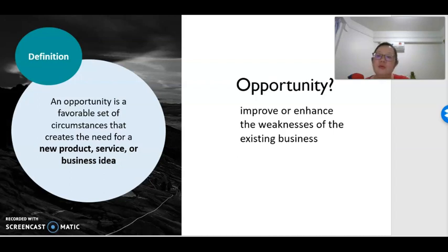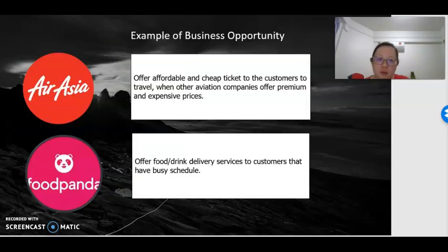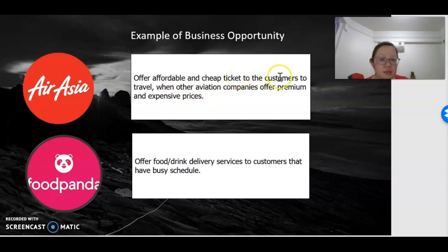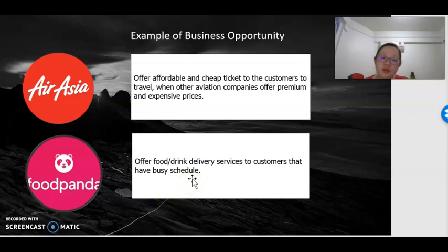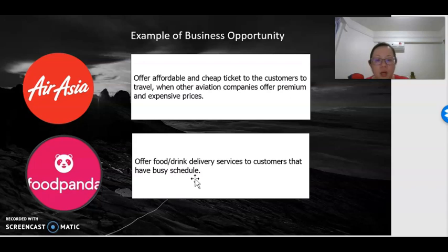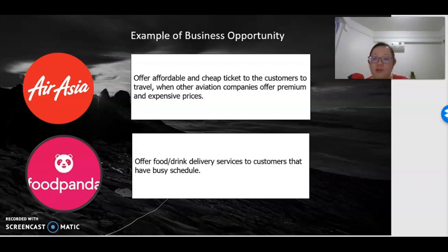Let's look at some examples of business opportunity. First is AirAsia. They found an opportunity by providing affordable and cheap air tickets to customers to travel, while other airline companies are offering expensive prices, they can offer affordable prices. For Foodpanda, similarly, they can offer food and drink delivery service to customers who have very busy schedules, allowing customers to enjoy good food even though they are not going out or don't have time to cook.